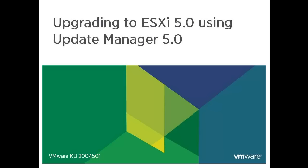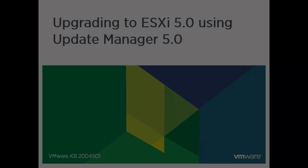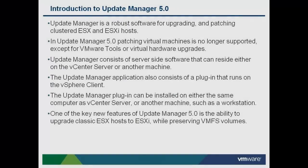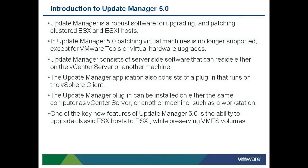VMware Update Manager is a robust software for upgrading and patching clustered ESX and ESXi hosts from a centralized location, usually the vCenter server, but can also be another machine. The Update Manager application consists of a plugin that runs on the vSphere client, which you can install either on the same computer as the vCenter server system or on a different computer.